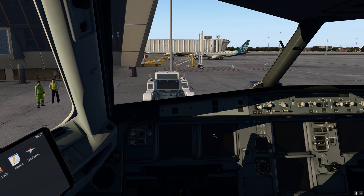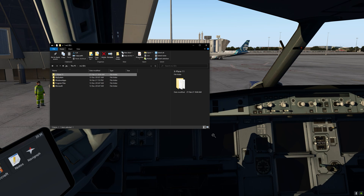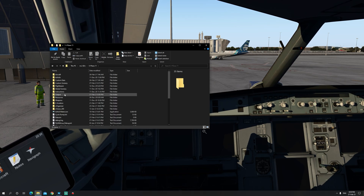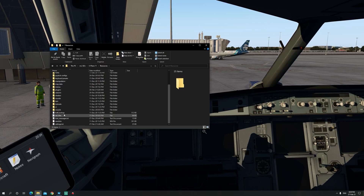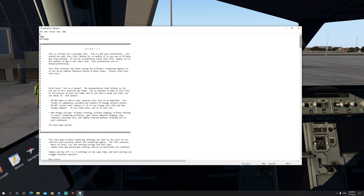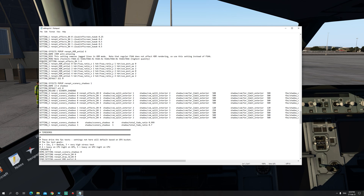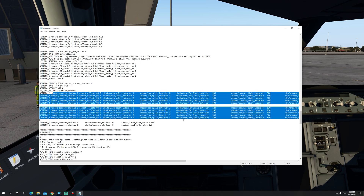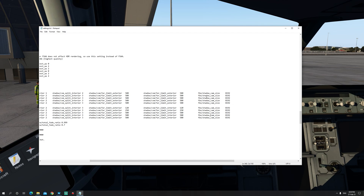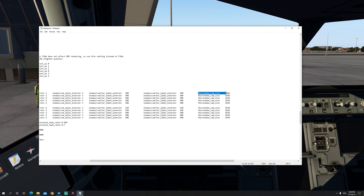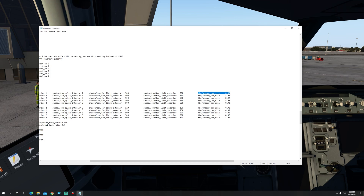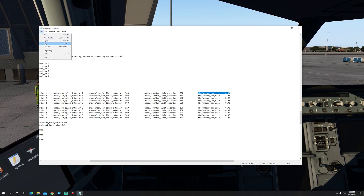Applying this tweak is quite simple. All you need to do is head over to your X-Plane 11 installation folder and locate your resources folder, then locate your settings.txt file. We're going to scroll down until we reach this area in the file, right here. The value we want to change is the FBO forward slash shadow cam size, and we want to make sure that the value for all of these is 8192, as you see in my file. Once you do this, save the file, and you're good to go.